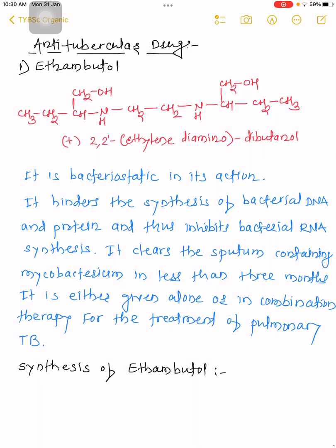Ethambutol is bacteriostatic in its action — it kills bacteria and hinders the synthesis of bacterial DNA and protein. Therefore, it inhibits bacterial RNA synthesis. The role of this compound is to hinder the synthesis of bacterial DNA and its proteins, and when that synthesis is stopped, it automatically inhibits bacterial RNA synthesis.